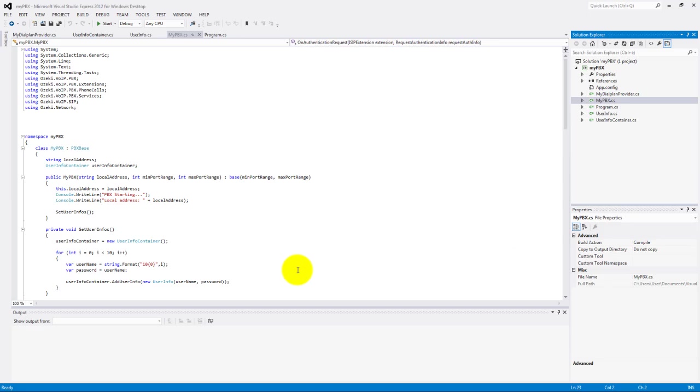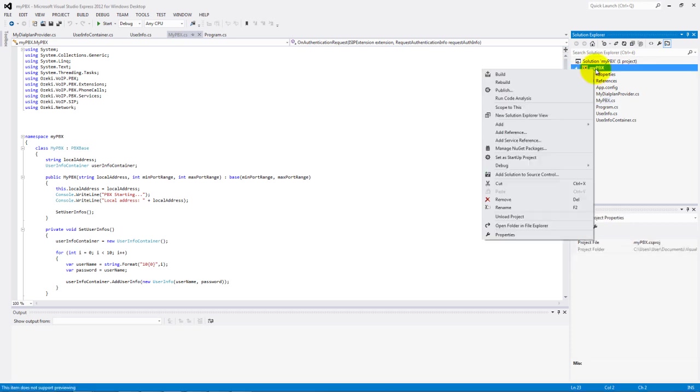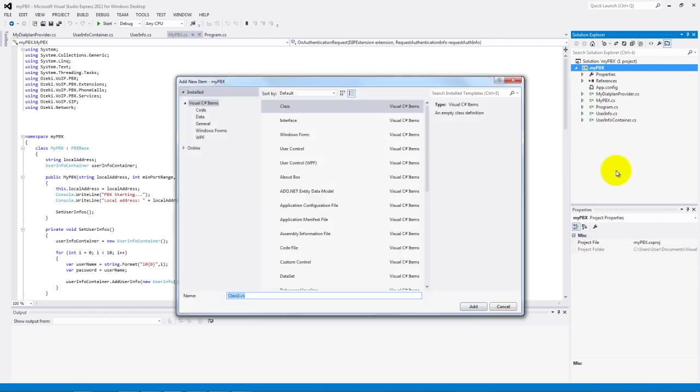Let's start with the call recording option. Add a new class to our project. In my example it will be called recording.